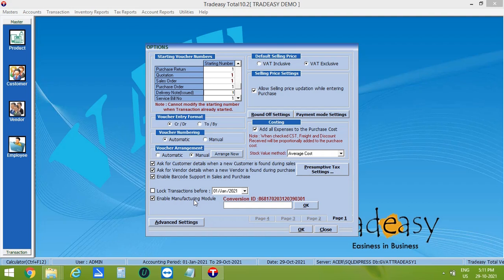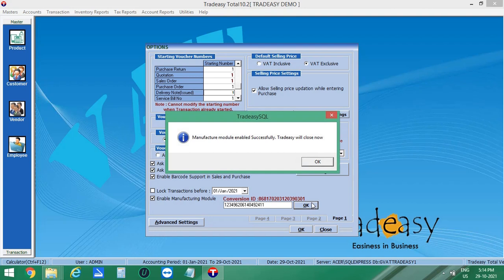Now send this Conversion ID to Team Tradisy and get a code for activating this feature. Now enter the code, then click on OK. The Manufacturing Module is enabled now.